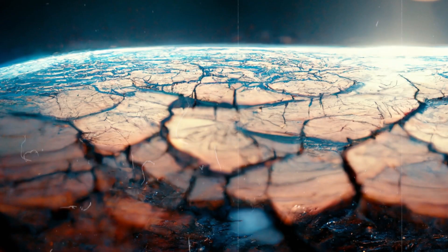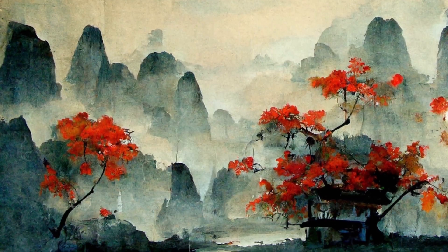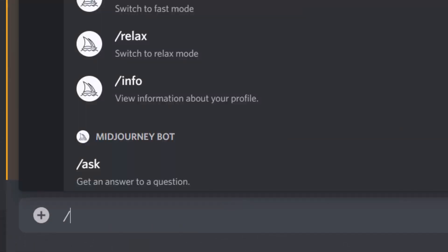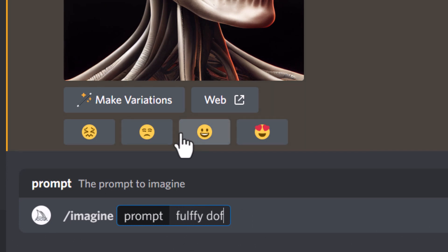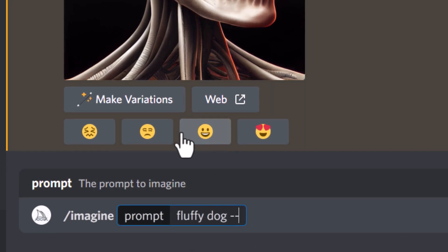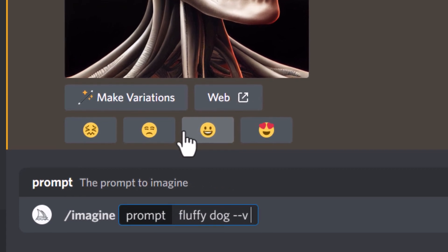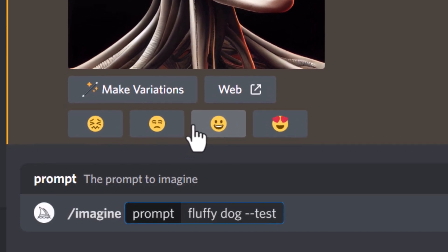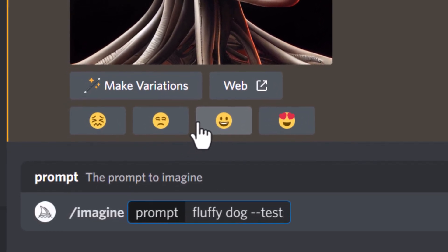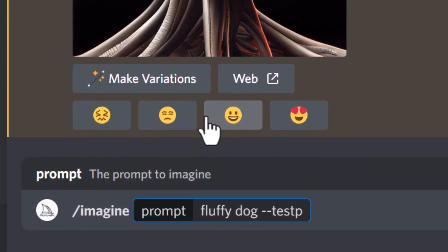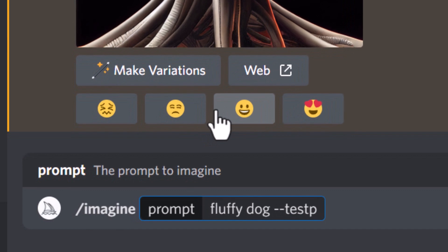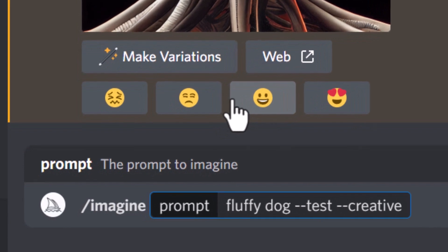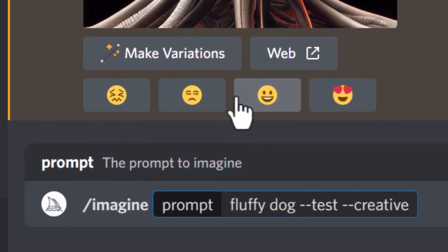In order to use these different algorithms, it's simply a matter of using the codes on your prompts. For example, if I want to use version 3, the current algorithm, I don't have to change anything. But if I want to add onto a prompt, all I need to do is add dash dash V and I can add version one, version two, or version three. I can also move into the new test algorithm, and if I add the P we get the photographic test algorithm — the latest one they're working on. You can also add dash dash creative to give Midjourney more creativity when using those algorithms.